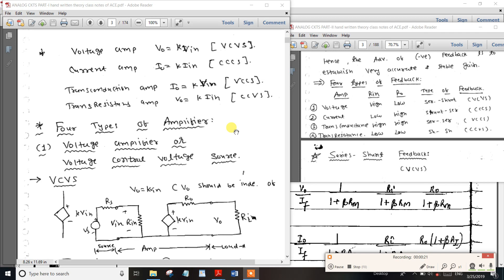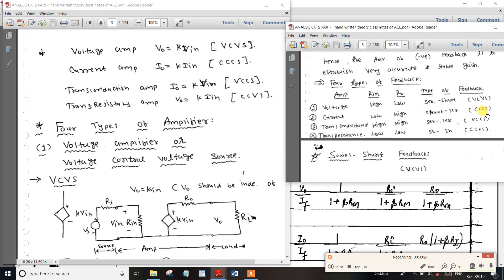There are four types of feedback. The voltage-controlled voltage source will be covered, returning to the current-controlled types as well.